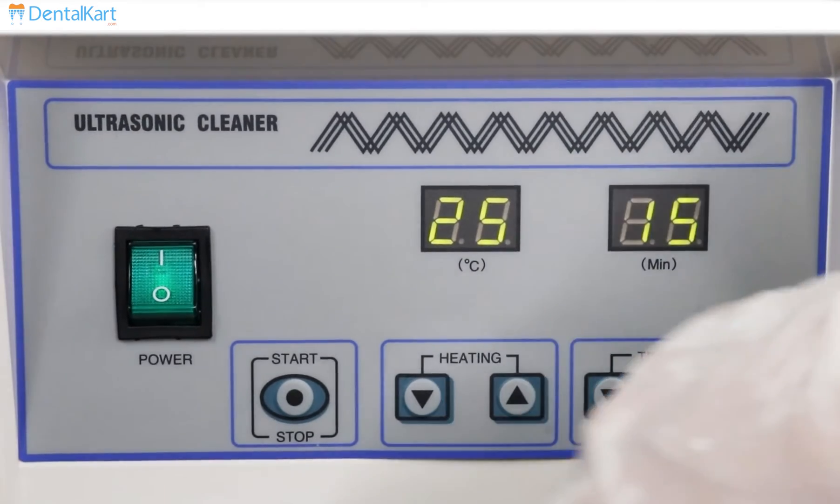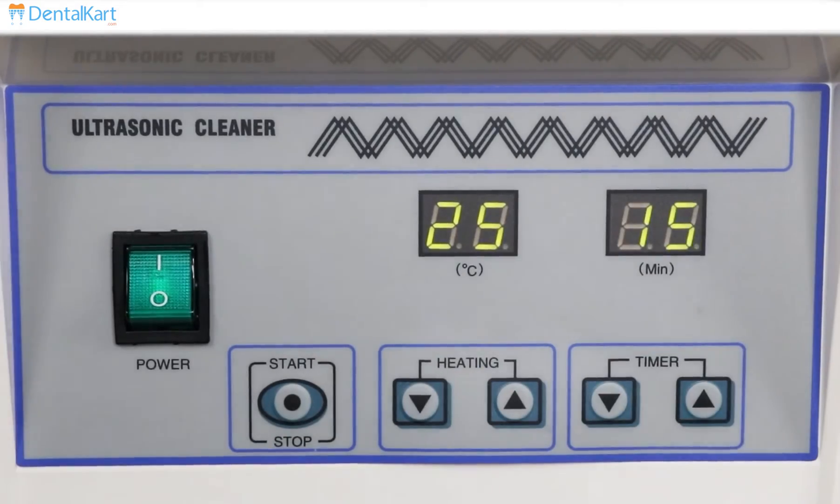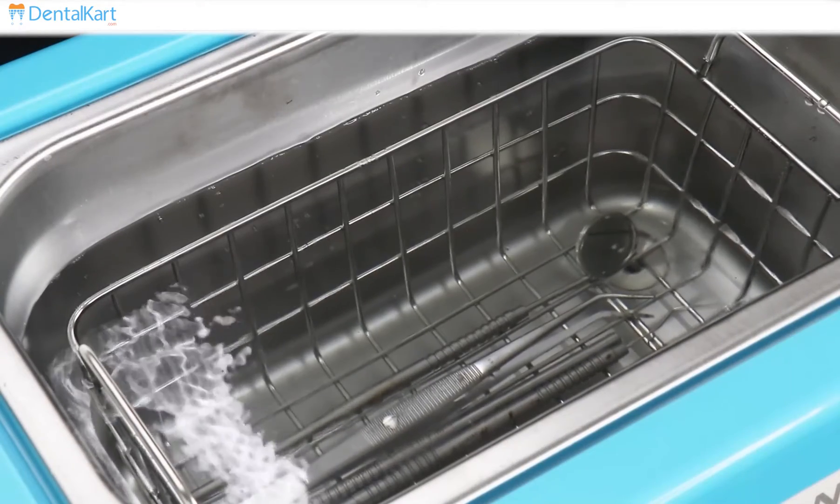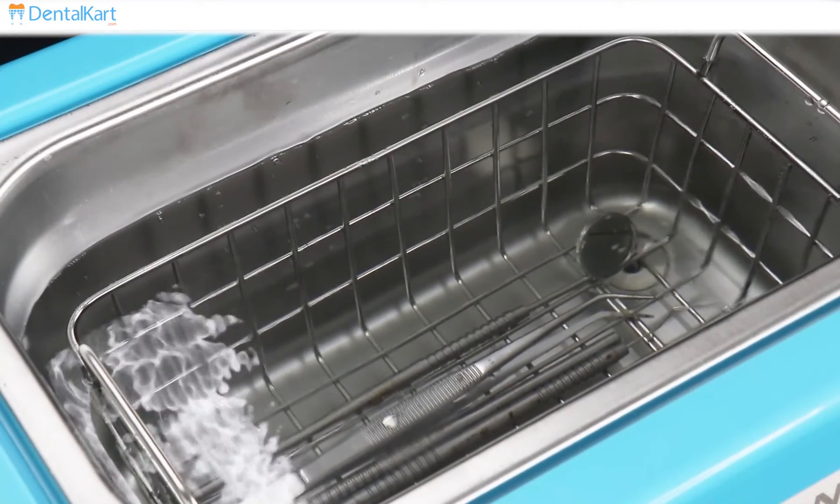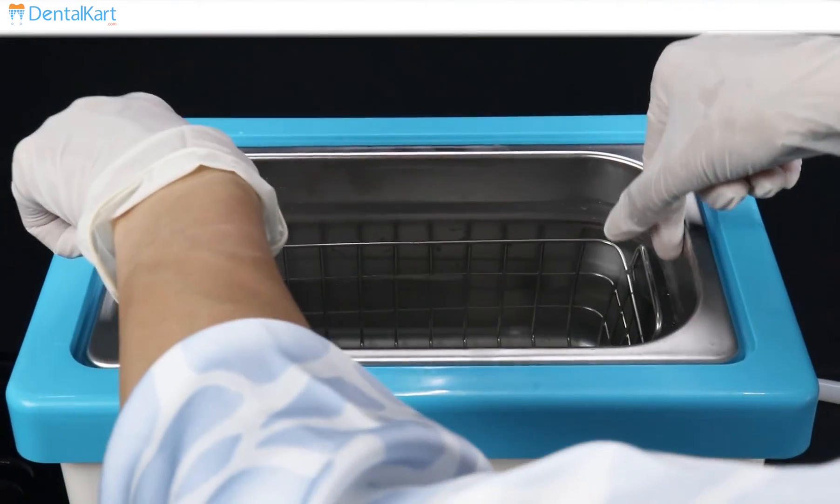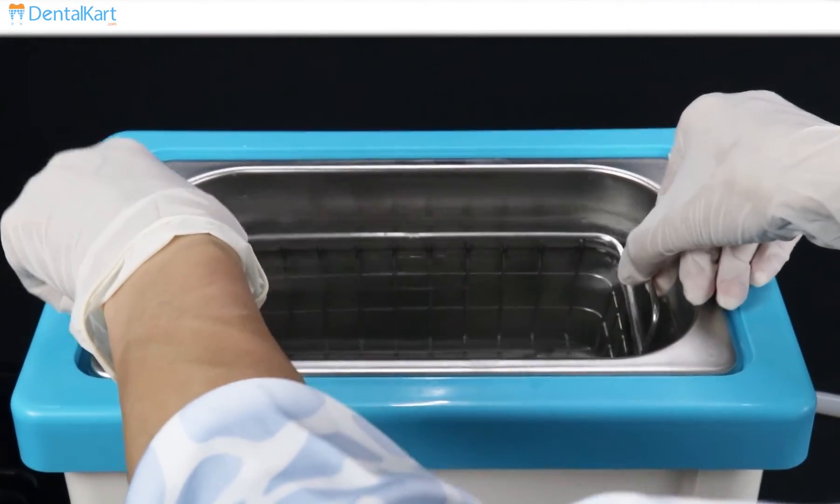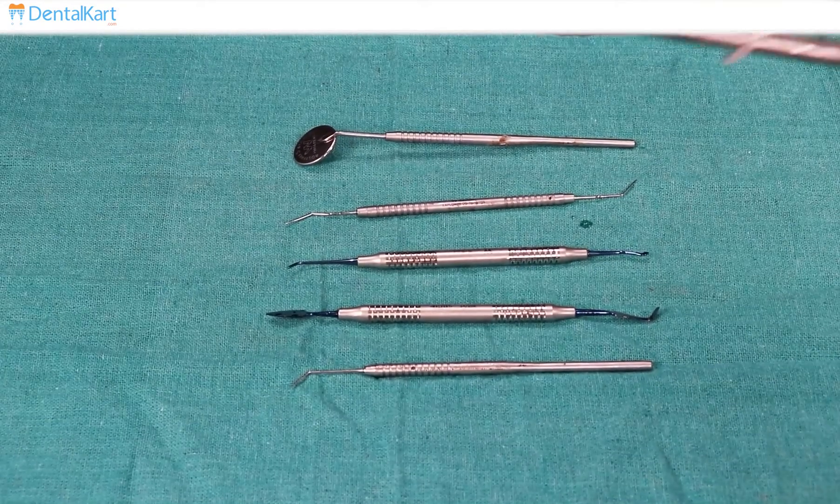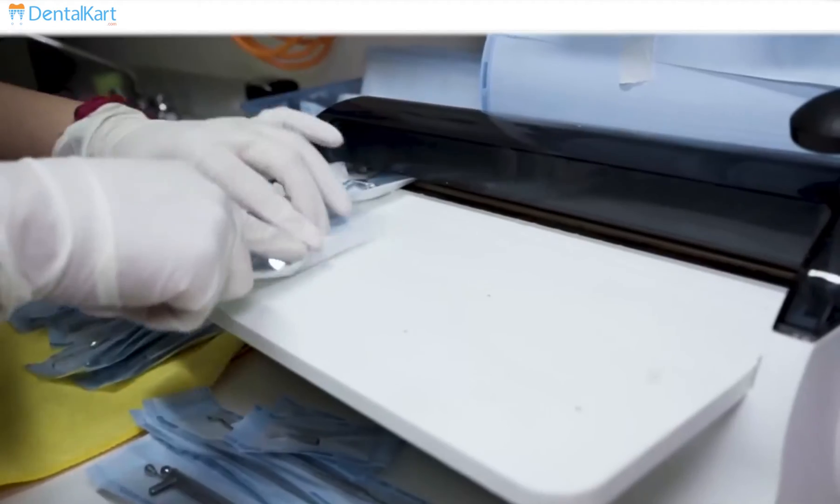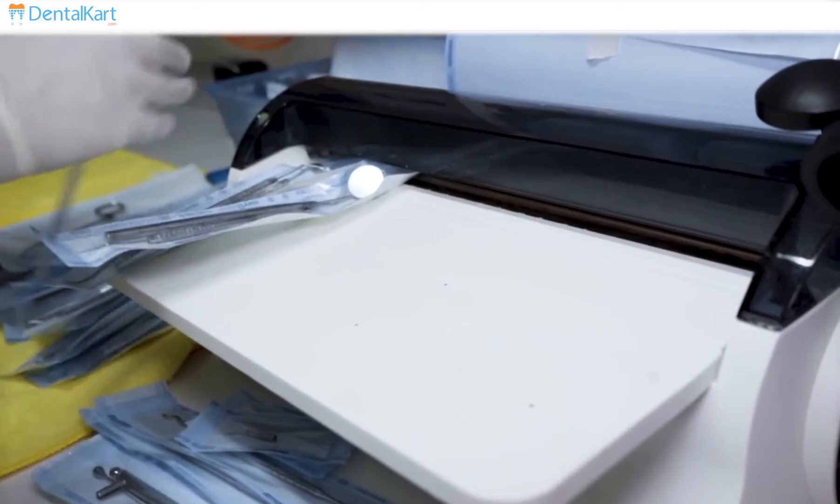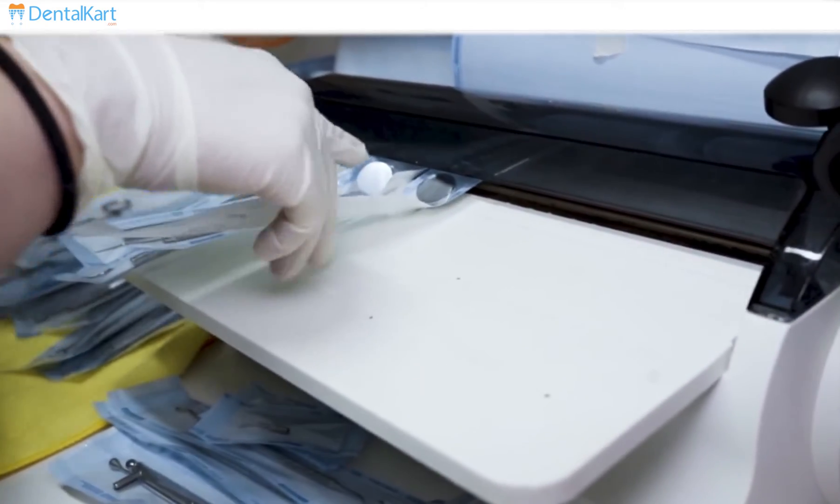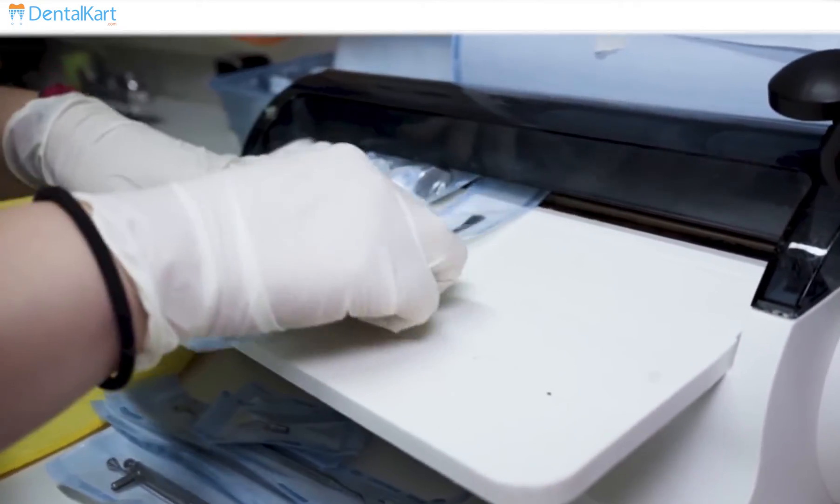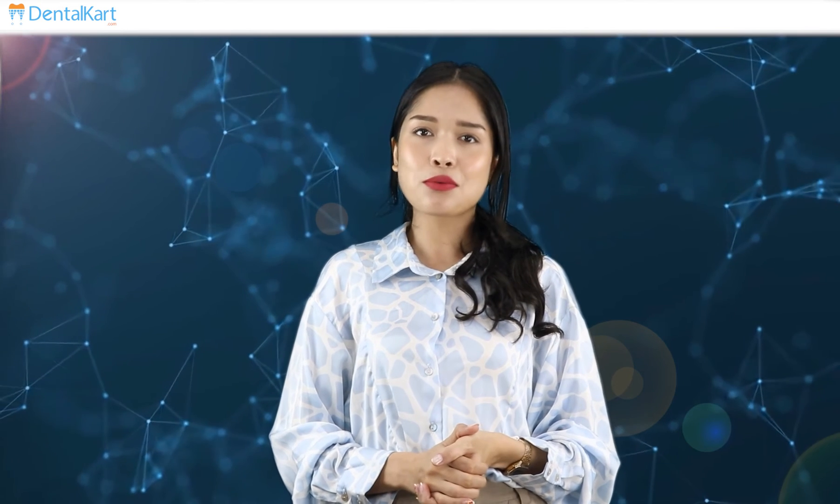Once the cleaning cycle is complete, lift the basket out of the ultrasonic cleaner. Rinse the instrument and set aside to dry. Once properly dry, instruments can be packed into the sterilization pouches in preparation for sterilization process. Well, that's all we have for today. Thanks for watching.